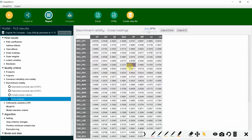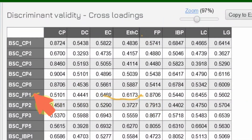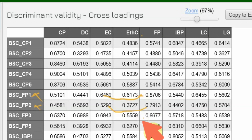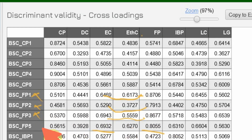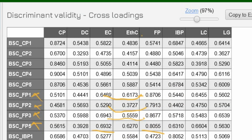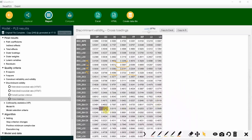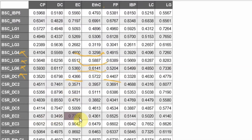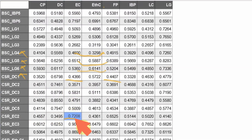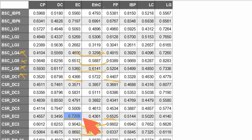For FP items — no problem. We are not going to delete anything there because the differences are all greater than 0.10. Now let's compare EC items with FP. The difference for EC2 is less than 0.10, while the other items look fine. So we are going to delete EC2 because the difference is less than 0.10.